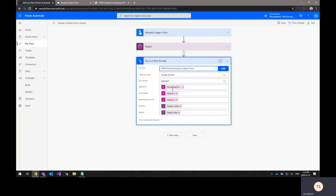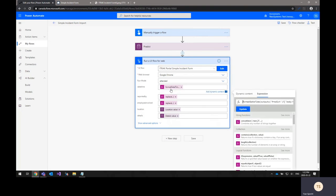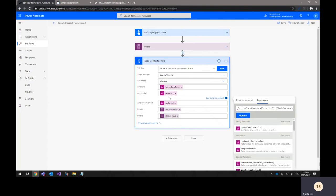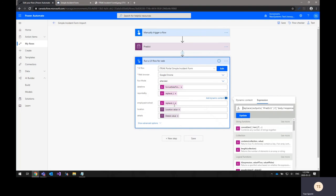The first field that we have here is the date time field. I've wrapped it in a function to format the date and time in a format that the iTrack form is looking for. This is the employee that reported the incident. I've just wrapped it in some code to clean up a little bit of the data that comes in. Same with the employee that was involved in the incident.